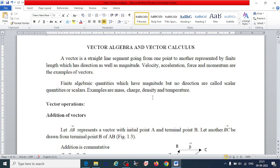One of the core subjects of physical science is mathematical methods of physics, for the preparation of the CSIR 2023 exam. In that core subject, I am going to explain about vector algebra and vector calculus.